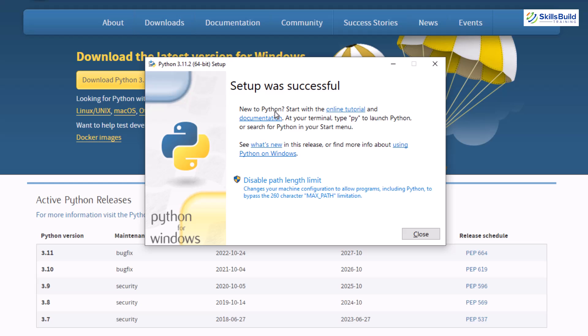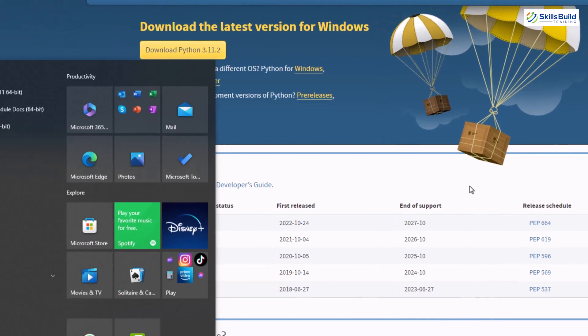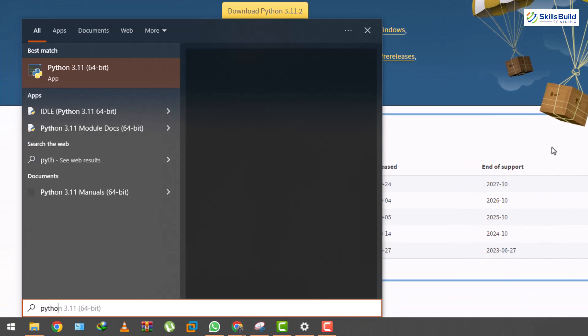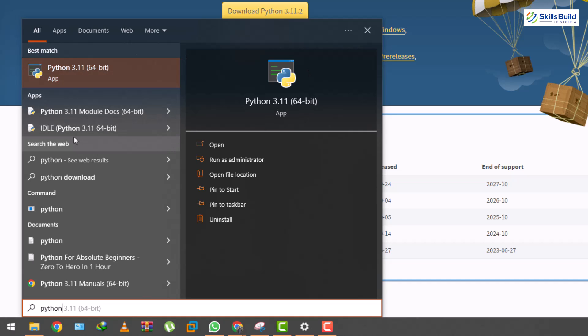We are done with the installation and now let's just close this one. And now in order to check if python got installed or not, we have several ways. Either you can search for python directly into your system and as you can see it is showing python. Then down here we have module docs and we have IDLE.